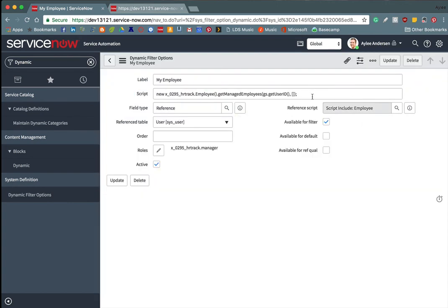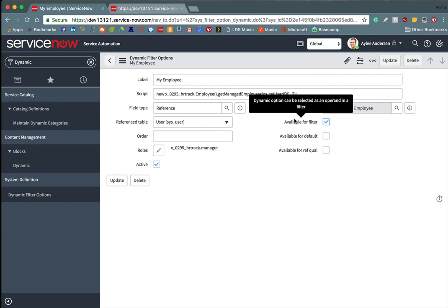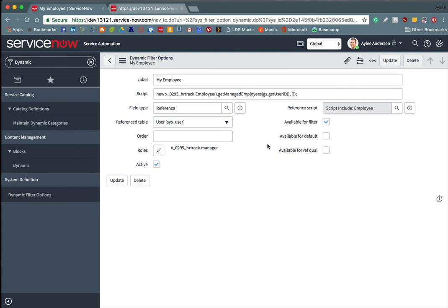Then this script calls that function, our get managed employees function. So we make a new instance of the class and then call the get managed employees function and then pass in the parameters. So in this case, I want to pass in the parameters of the user or the manager, and then an empty array. So no matter who is logged in, it'll get their own ID and figure out if their manager and whether or not they can see the records of their employees.